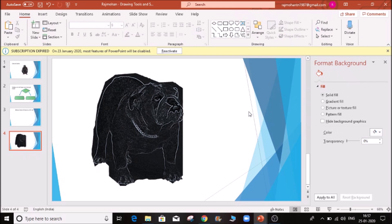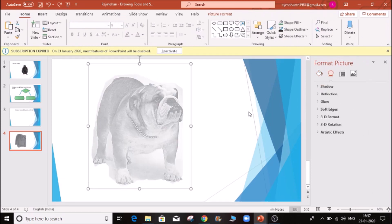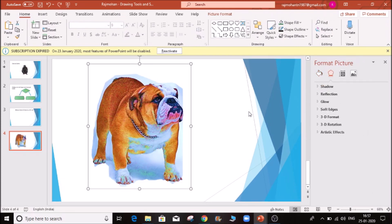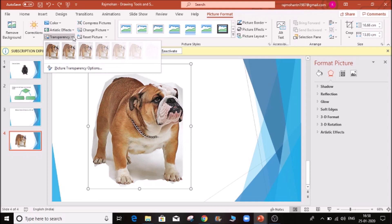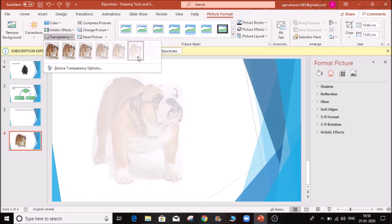Press Ctrl+Z multiple times to undo. This is all about the picture — we can select the picture format tab. Under Transparency, if you see the change on the transparency and apply 80% transparency, it works fine.